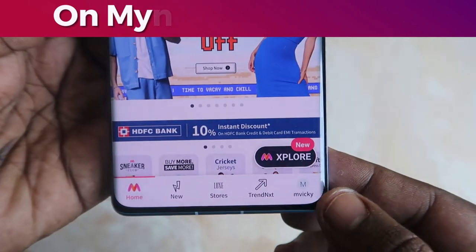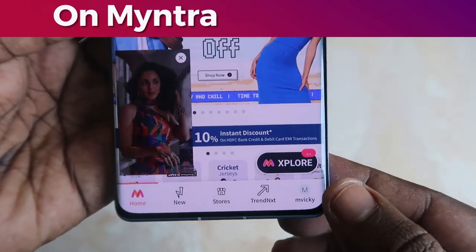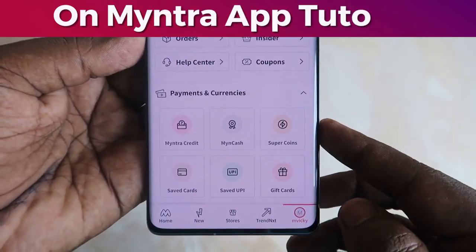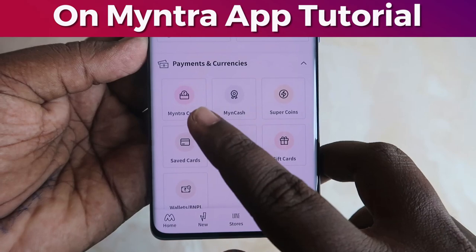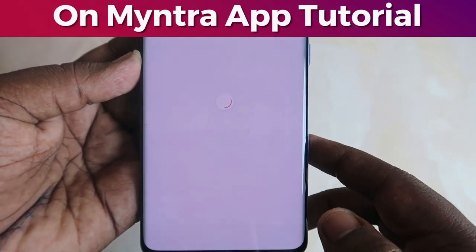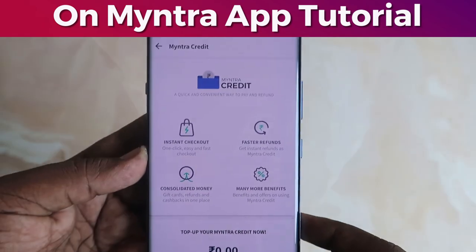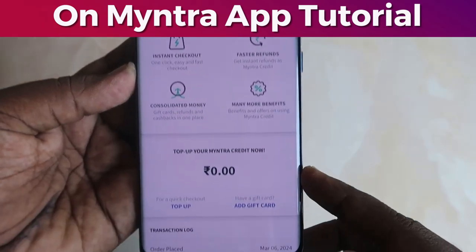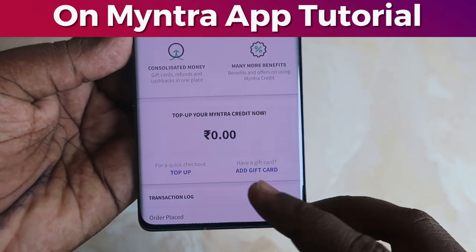If you are using the mobile application, open the Myntra app and once you log in, you can see the profile icon. Click on it, then in this page click on Payment and Currencies, and then click on Myntra Credit.